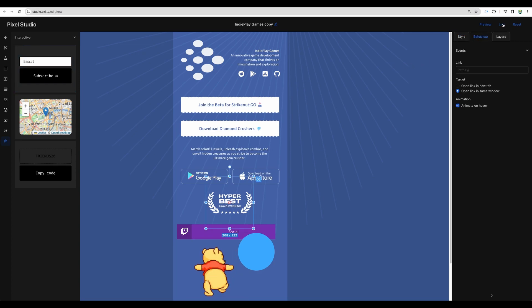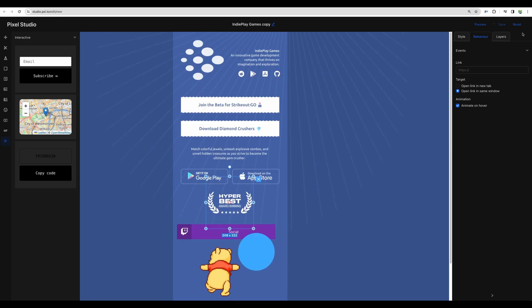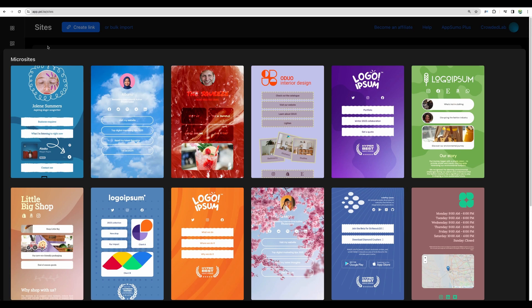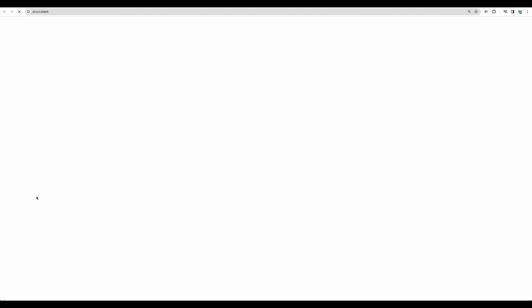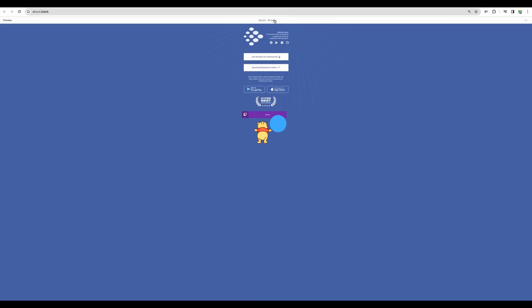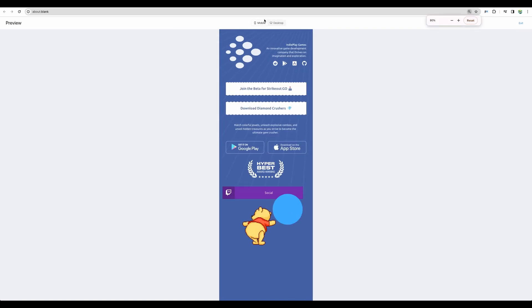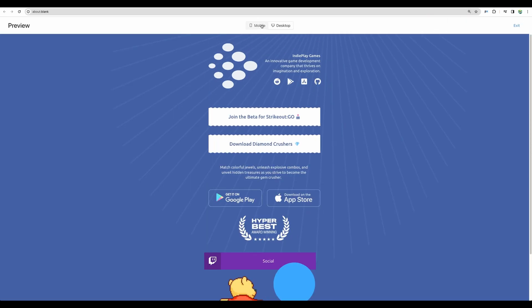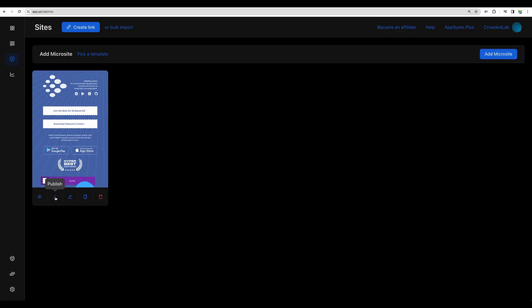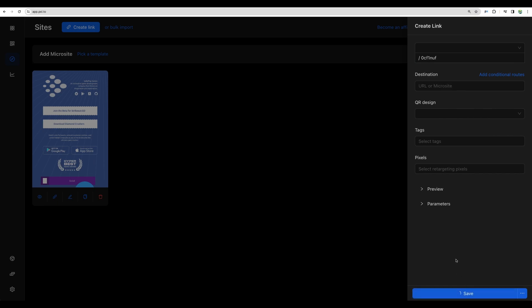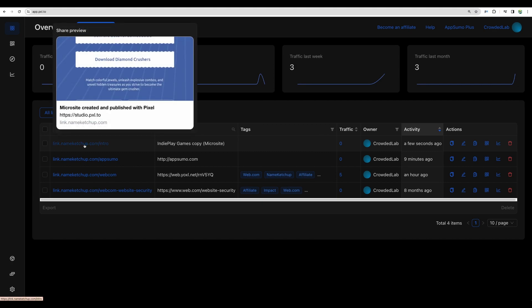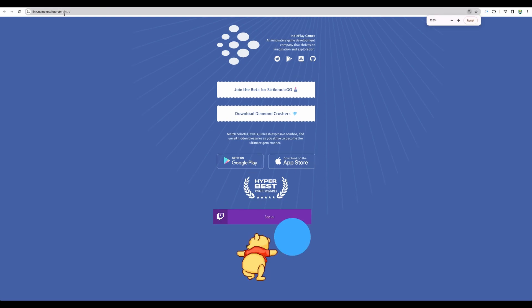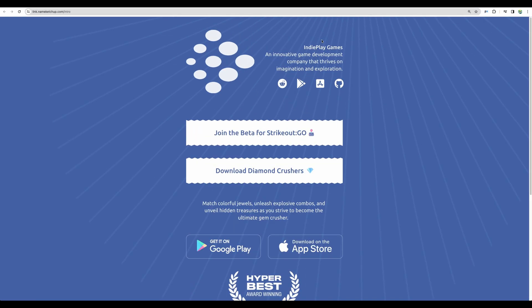Let's save and actually view our microsite. Here it is, we can preview our site on different platforms, on desktop and mobile. Let's actually publish that and I would like to publish that to my subdomain and let's save it.